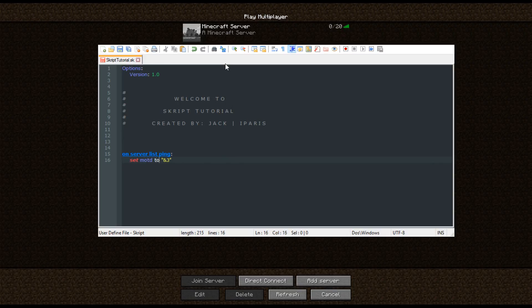The alt code — we'll do ampersand B — then the text: "Script Tutorial Server", and then ampersand L. So that is going to be our MOTD.